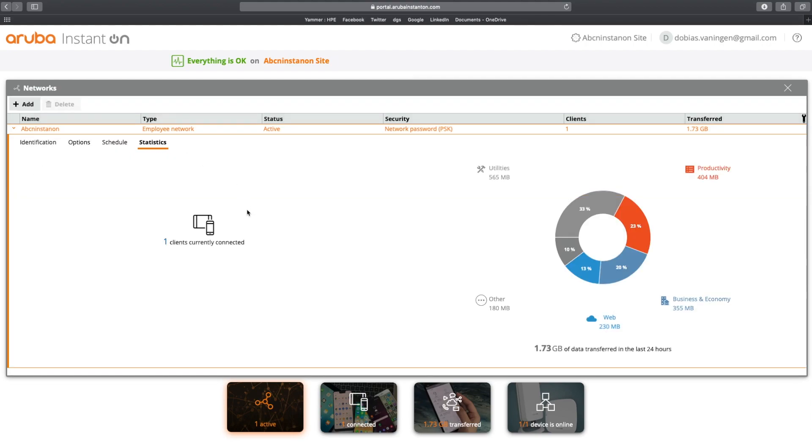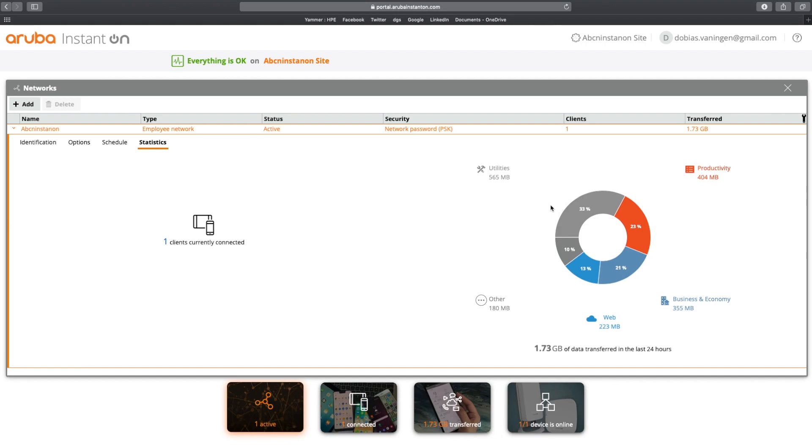Statistics. You can see there's one client connected. And you can see the different applications and the amount of bandwidth they have been using. And you can see that there's a total of 1.73 gigabits data transferred in the last 24 hours. And this is the categories of the data that has been seen. So in one view immediately, you can see what kind of data is being operated on your networking infrastructure.